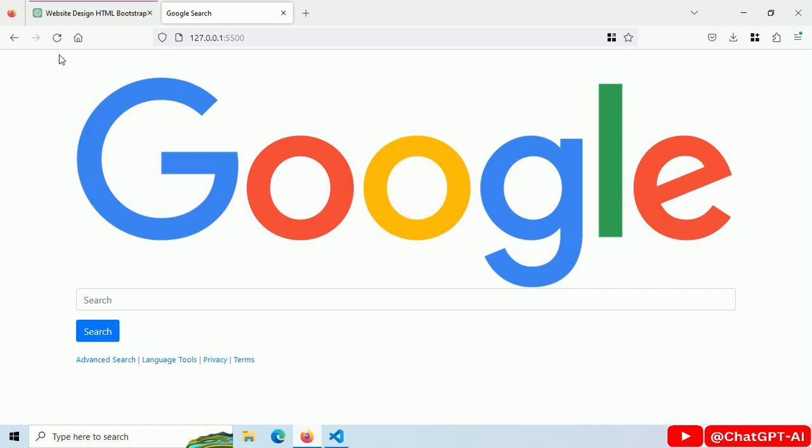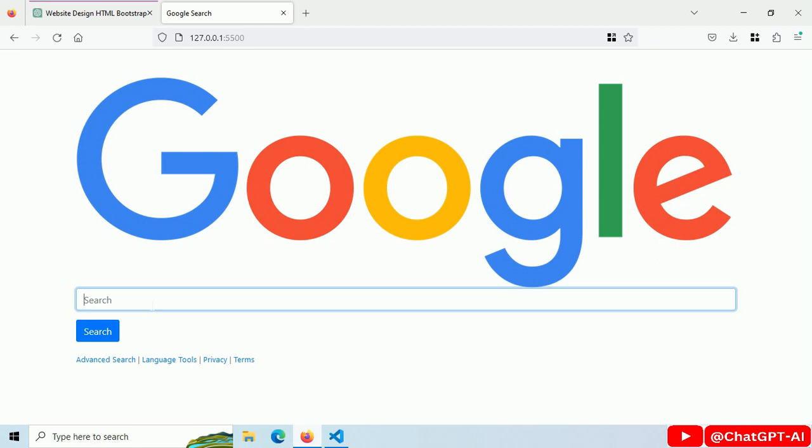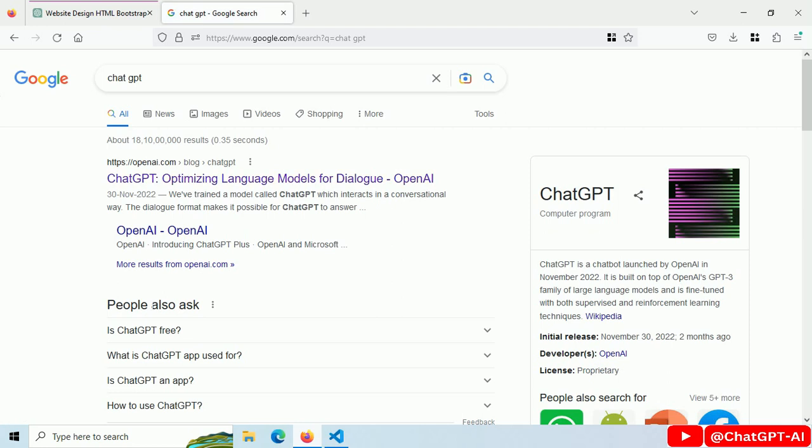Refresh. Let's try searching for something. ChatGPT. Click the search button. And now we are redirected to the Google search result page for search query ChatGPT.